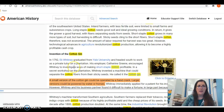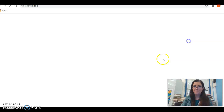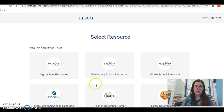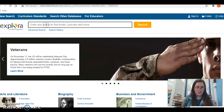Now I'm going to show you how to use EBSCO. I'm going back to Destiny Discover and clicking on EBSCO. You will need to log in from home using those passwords on Clayton Middle School's website under the library tab. Since we're at school, I'm going to click on middle school resources and then it's going to pull up a search bar at the top.